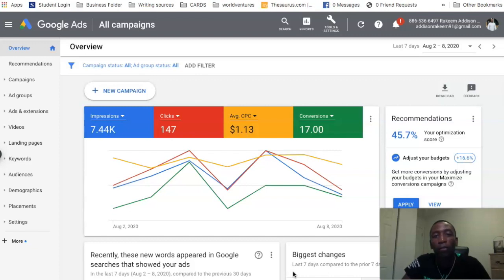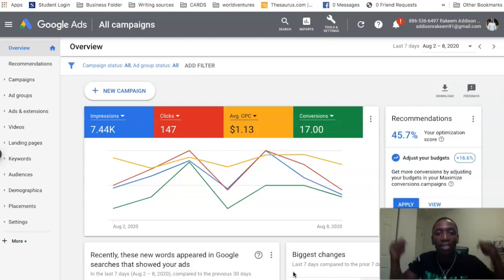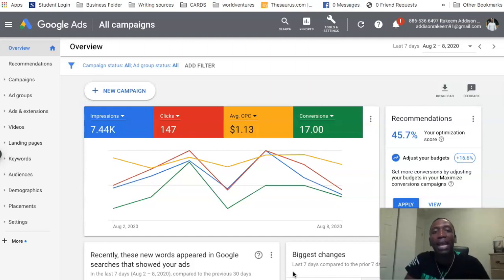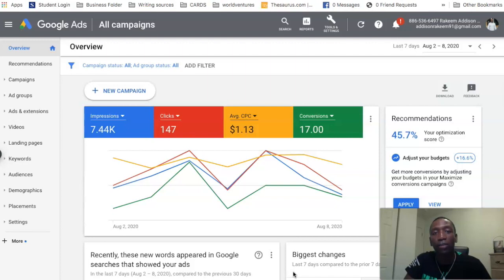You're looking for more information about Google's brand new custom audiences. In this video I'm going to be breaking down exactly how they work, so you definitely want to stick with me all the way through.